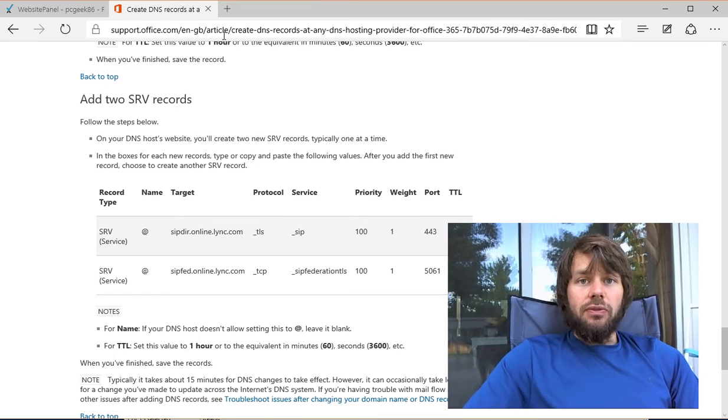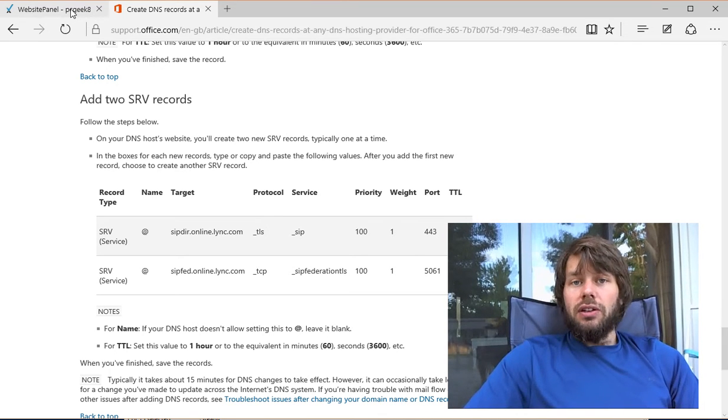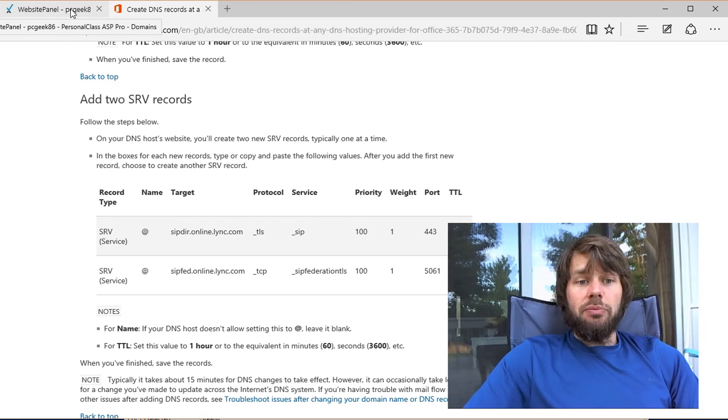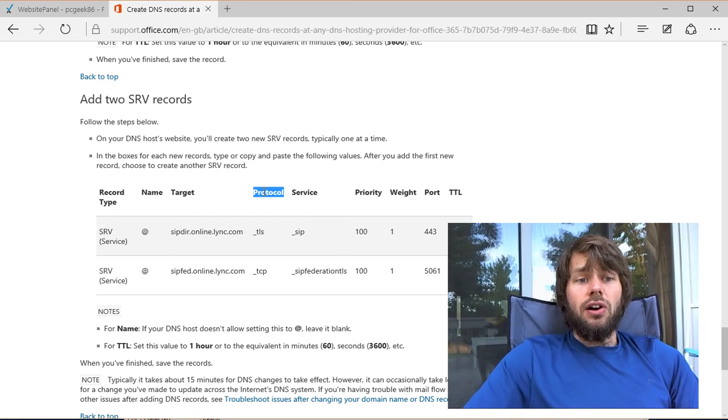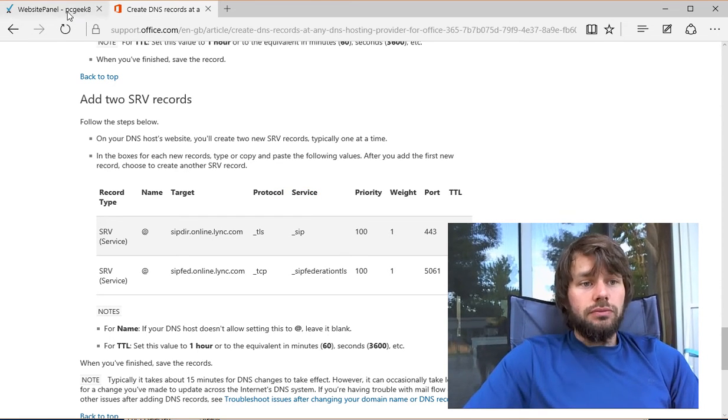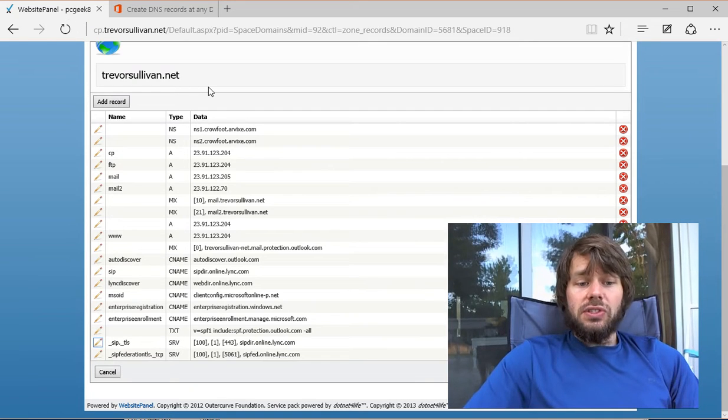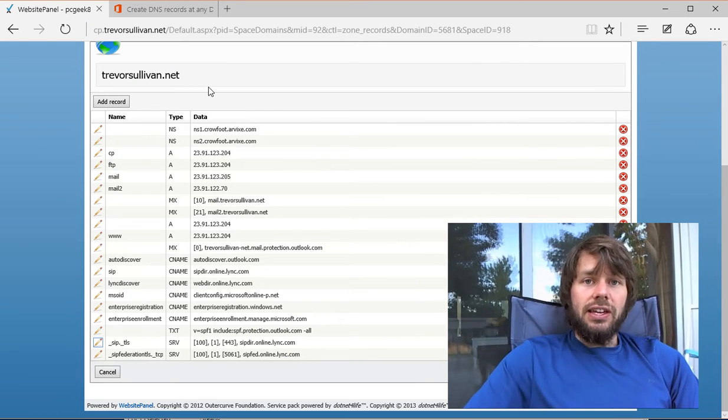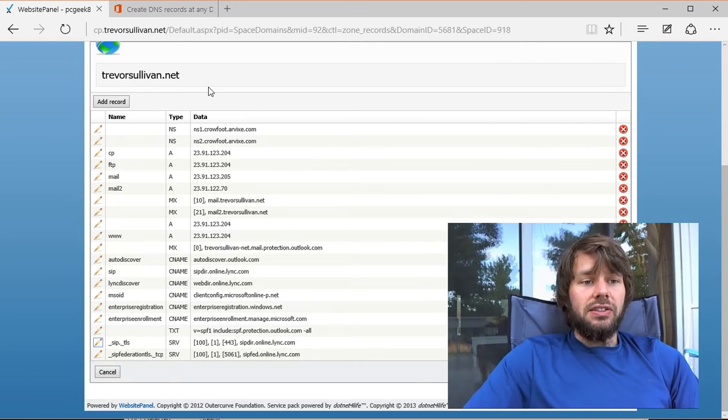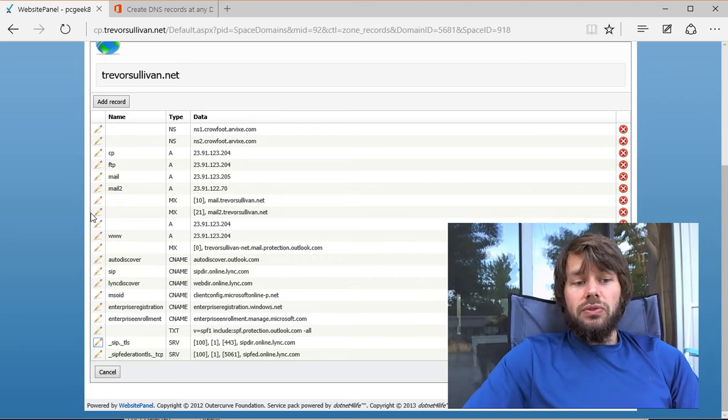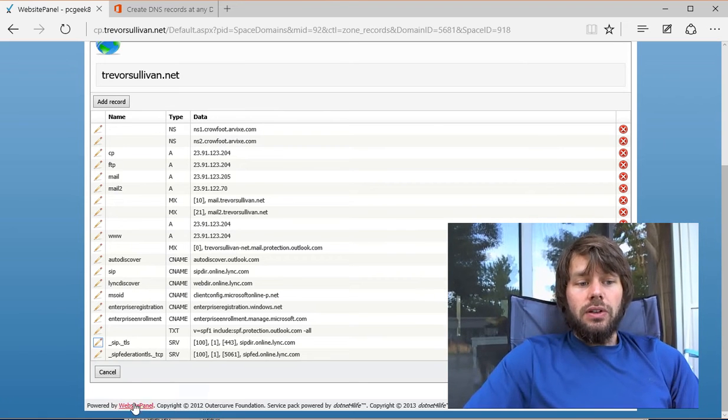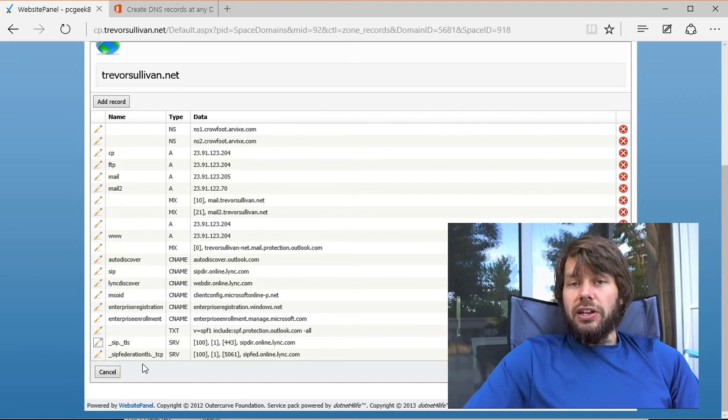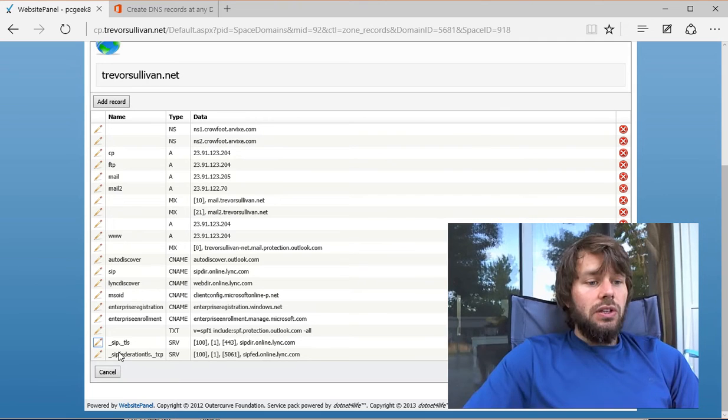Some DNS providers will not allow you to configure certain options. Specifically, the protocol and service fields may not be available. I'm using a web host called Arvix (A-R-V-I-X-E), and they use the website panel software to manage the environment.